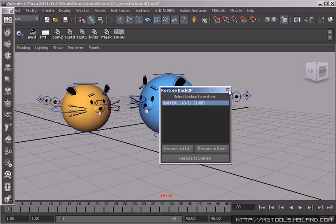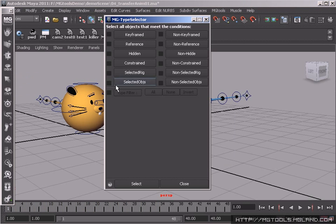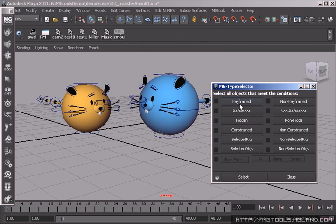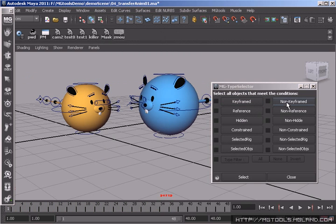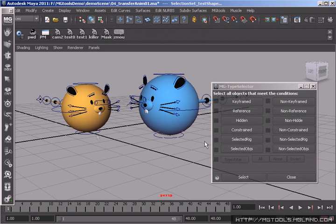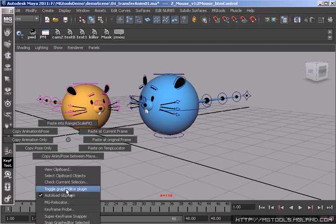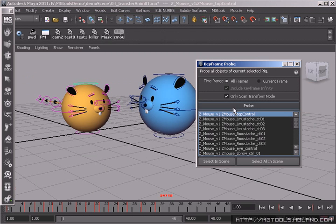Sometimes you may need to search in your scene and select all the objects that meet a certain condition. Then MG type selector will be the right thing you want to use. If finding all the keyframe objects within a certain hierarchy is all you want, then the keyframe pool will be preferable.